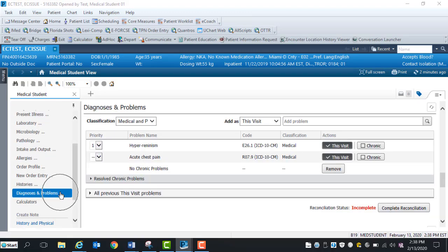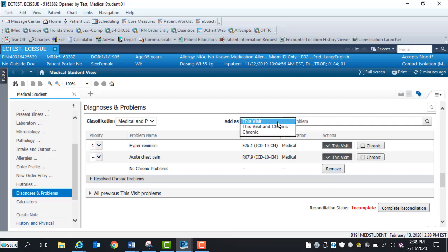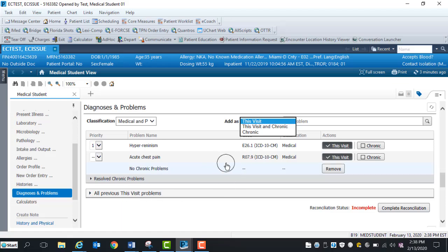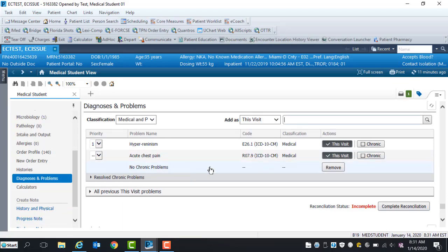In the Diagnosis and Problems component, click the drop-down arrow in the Add As box to view this visit, this visit and chronic, or chronic problems. To review previous this visit problems, select the drop-down arrow. This component is view only.